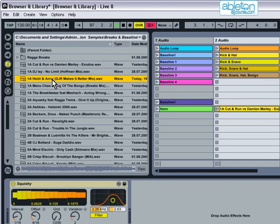A useful function that's been added to Live 8 is that if you want to preview the middle of an audio sample, you can do it by clicking on the waveform that appears at the bottom of the browser window.